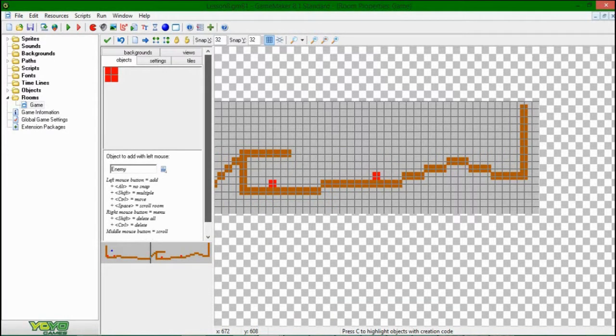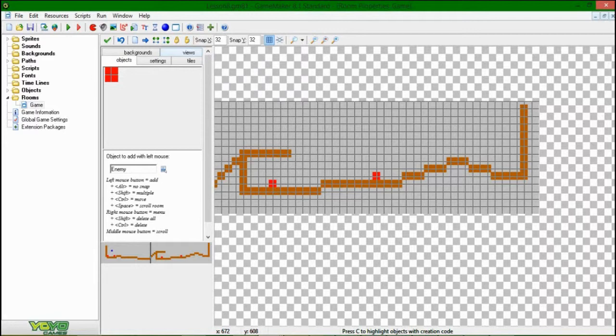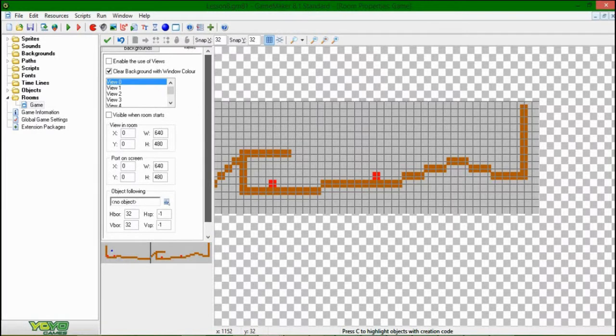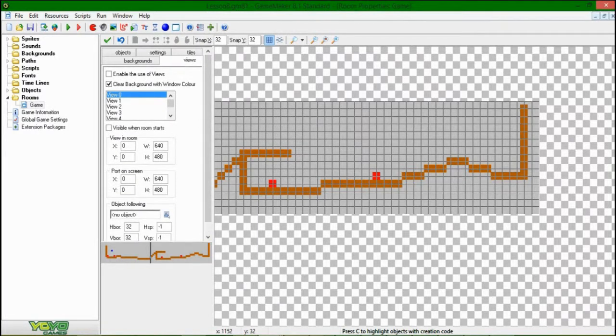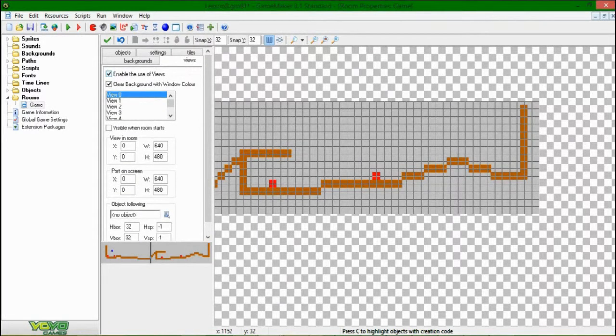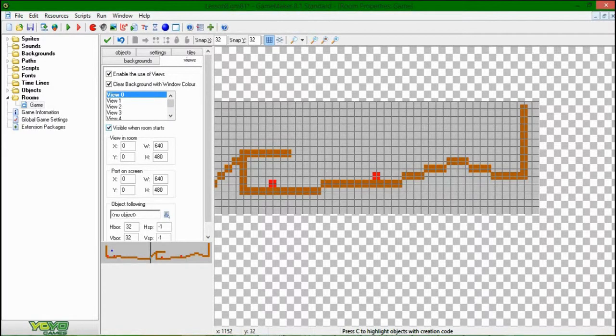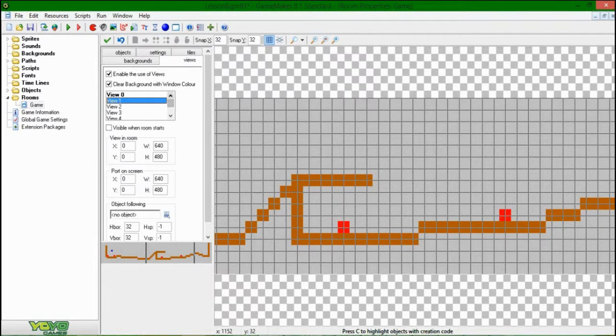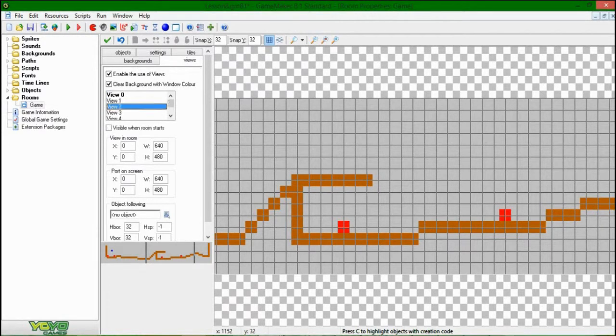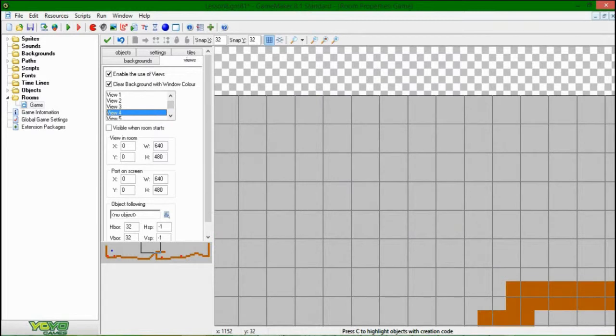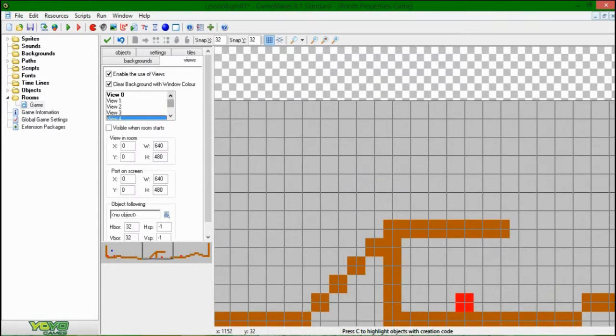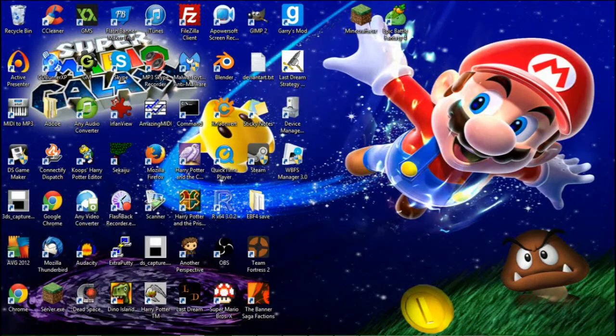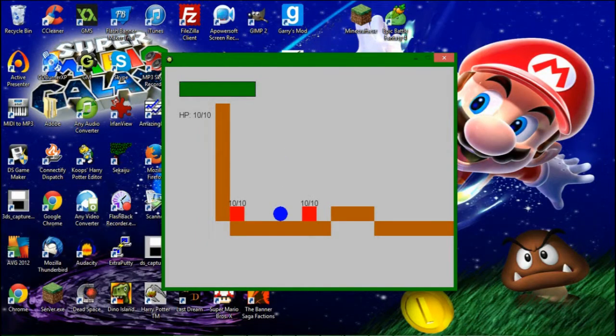But we don't have that here so far. We're going to need to be messing with this tab called Views. So let's go over there in the room editor and you have a couple more options. You might have gone and messed around with this on your own, you might have not. Let's check Enable the use of views to basically turn them on. We're going to be, you have a list of views here. Not all of them say visible when room starts. In fact by default none of them do, not until you check this little box down there. And when you do that, let's just run the game now and see what happens.